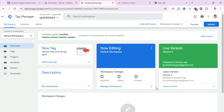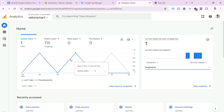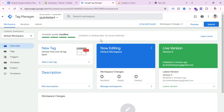Hi everyone, today I will show you how to setup Google Analytics on Shopify with Google Tag Manager. If you want to track how many visitors visit your store, how many users click add to cart, checkout, or purchase your product, you need to setup Google Analytics on your Shopify store using Google Tag Manager.